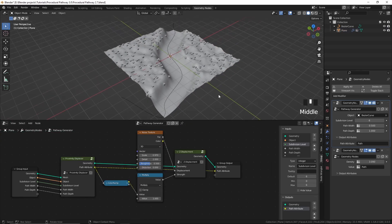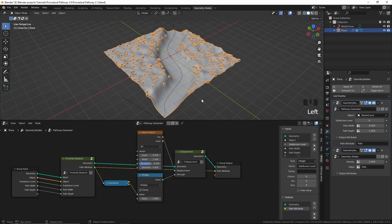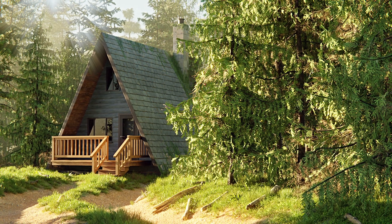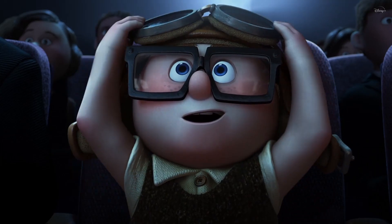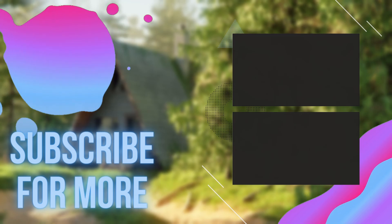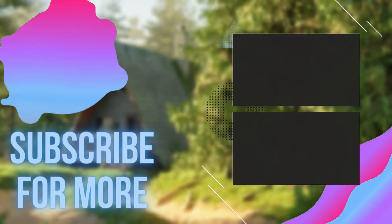That's pretty much it. But if you're using adaptive subdivision for micro-polygon displacement on this plane, it can cause a pretty big problem. If you want to know more about that and how to fix it, you'll have to wait for a future video. Until then, give this video a thumbs up if you find it helpful, and subscribe to the channel so you won't miss any of my new videos.